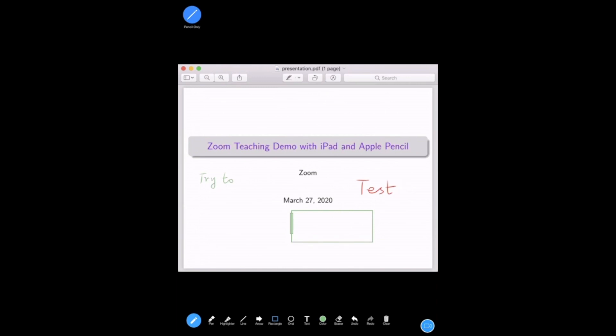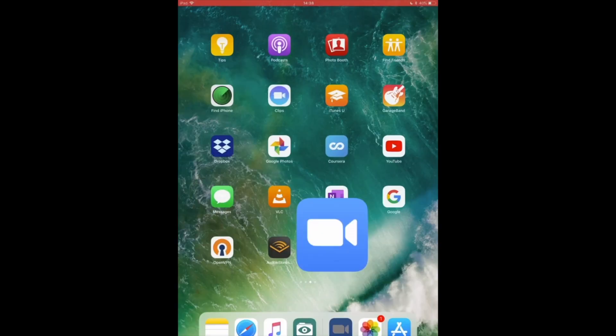After you are done with this page, for example if you're teaching on this slide and you want to get to next one, you can press clear to clear this screen so you can move on to the next. Hopefully this gives you a good idea of how to do teaching using iPad and Apple Pencil. Thank you.